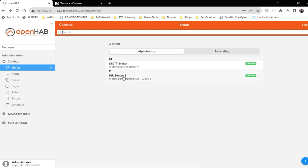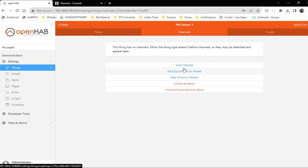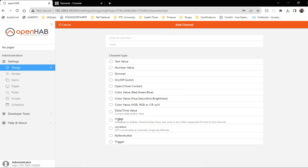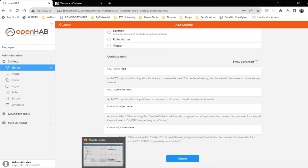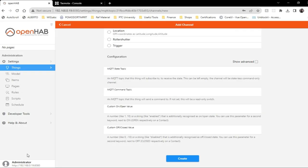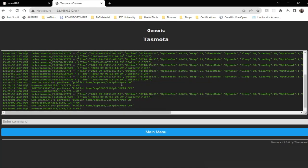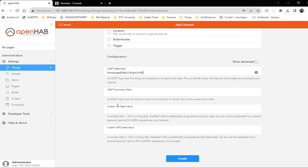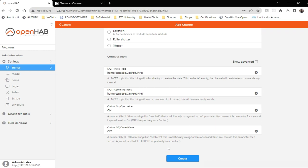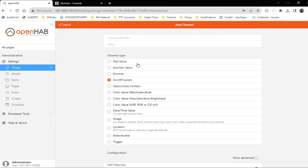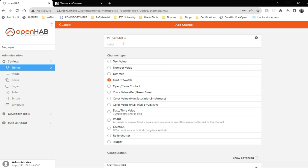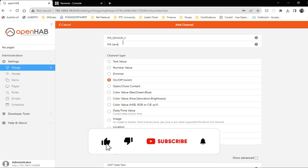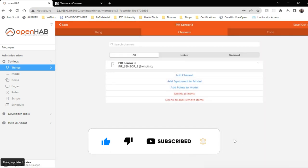Now we should create some channels for this thing that we have created. So go here and I will add a channel and we will add that as a switch. And we will just copy this topic that the PIR sensor is publishing to. We will just get this portion of it as state topic. Custom on/off value is for on you're going to on and for off. Also we'll keep the same topic as command, but you can have different topic as well. I'll name it PIR sensor three. Done.